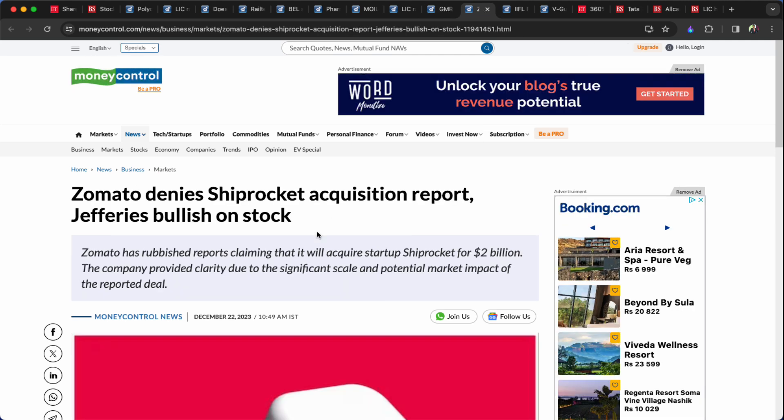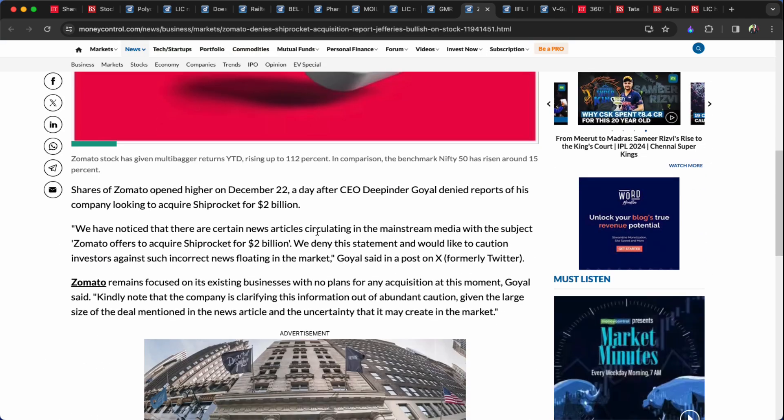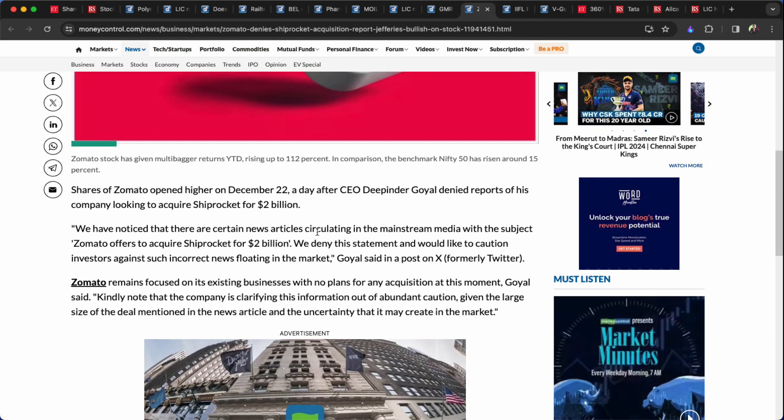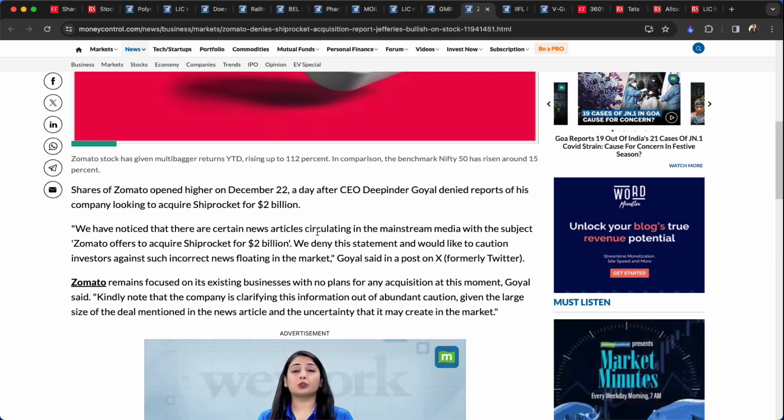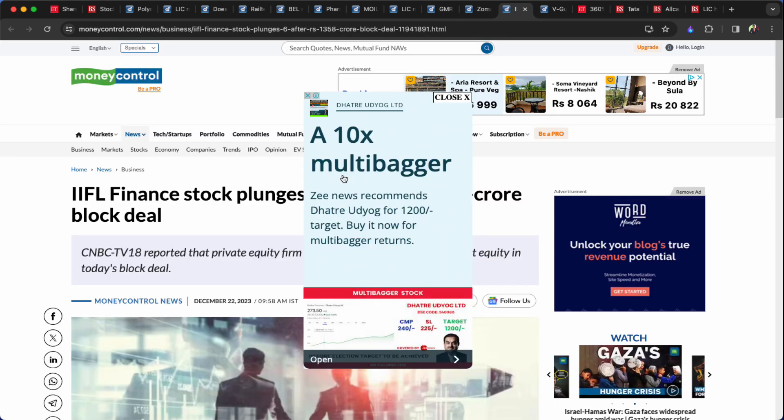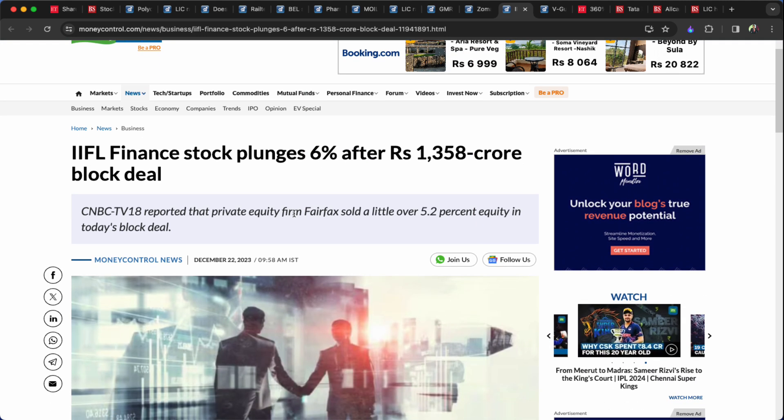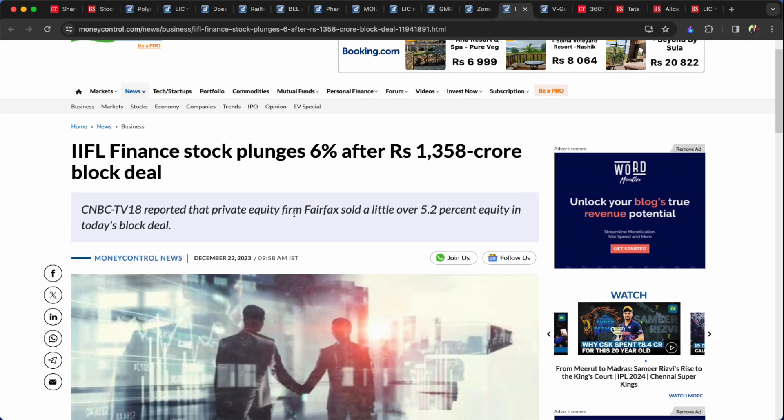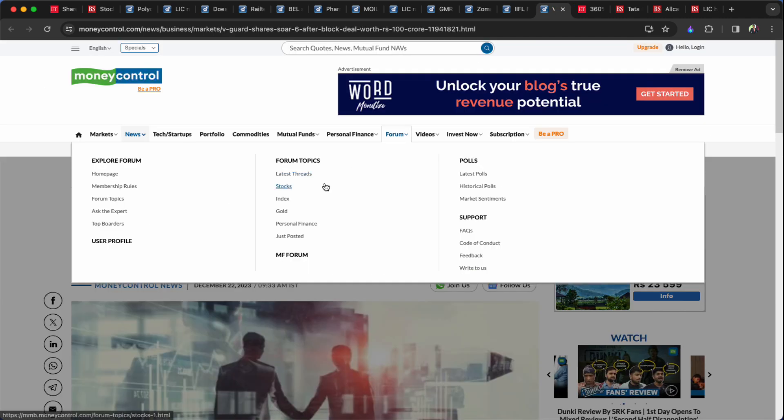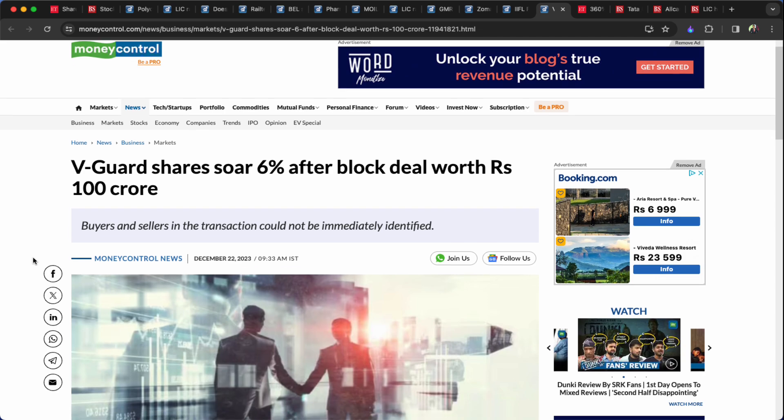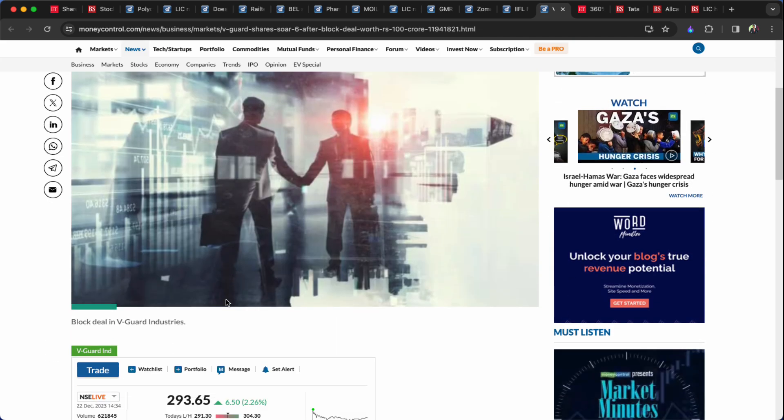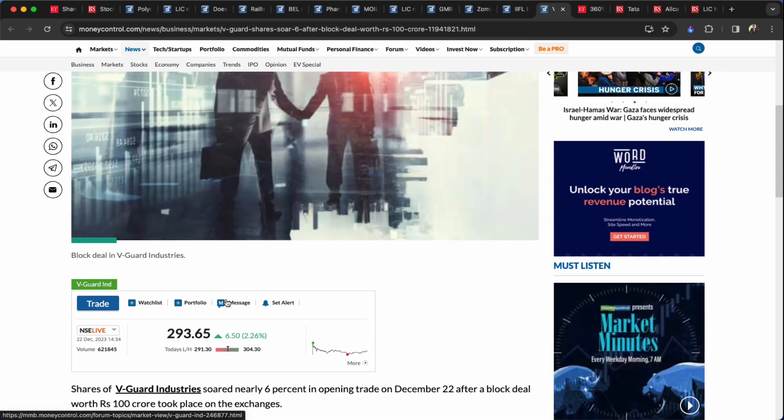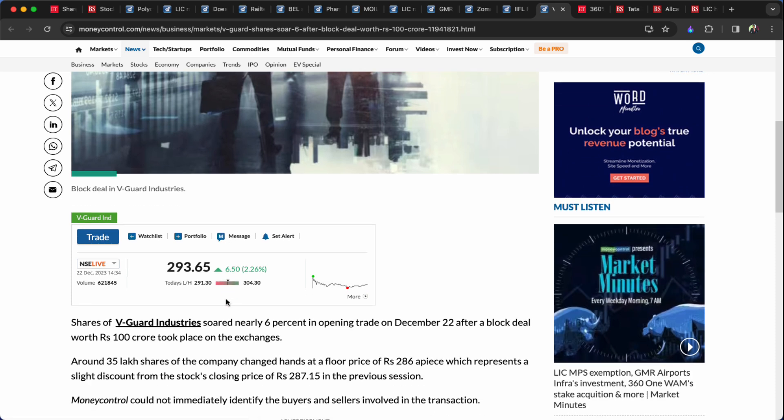Zomato denies Shiprocket acquisition report. Jeffries bullish on stock. This is 2 billion dollars. Shiprocket is the company doing all the company. We talked about GMR Airport, we've got Zomato. If you think of GMR Airport at IFL stock, we used at the 13th, 865 billion dollars. GMR Airport is still 2.3% of GMR Airport stock closing.